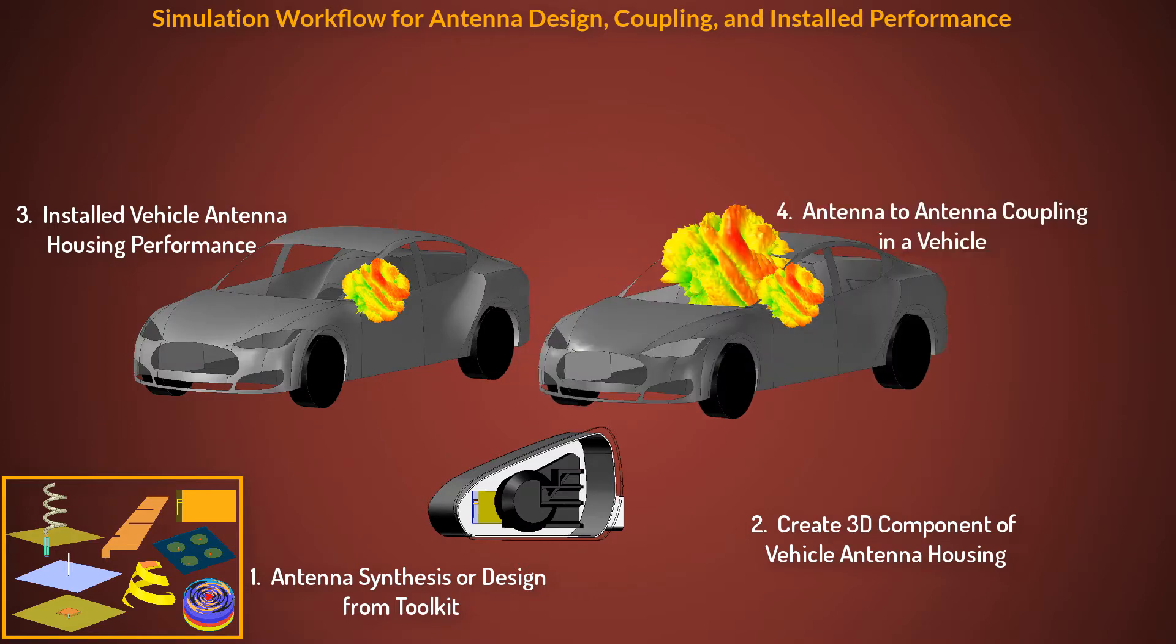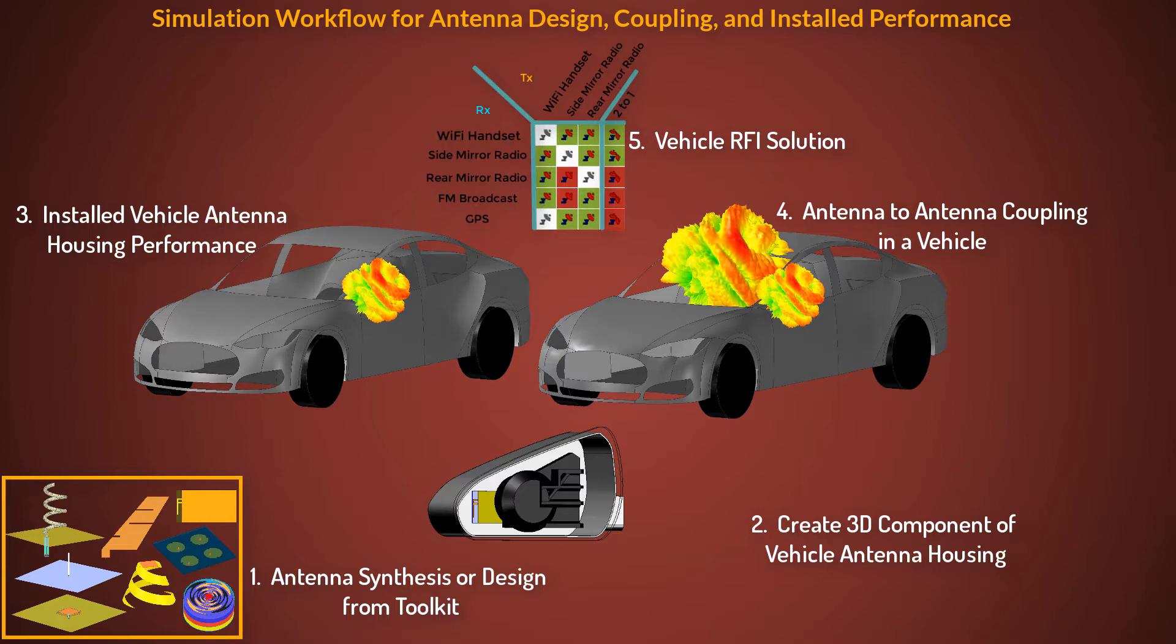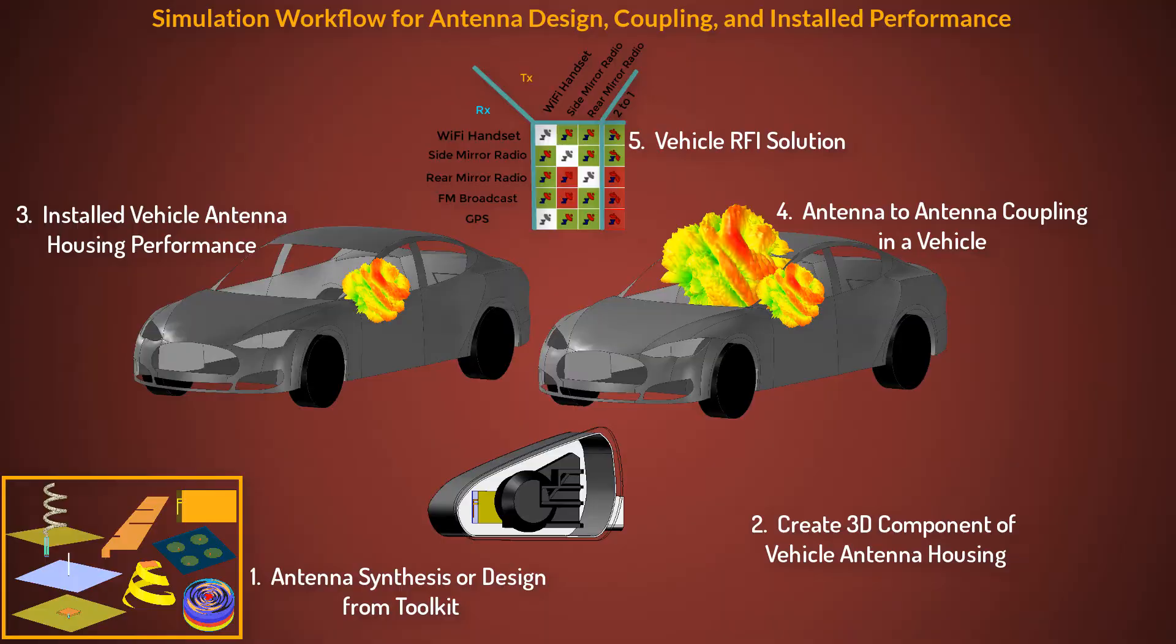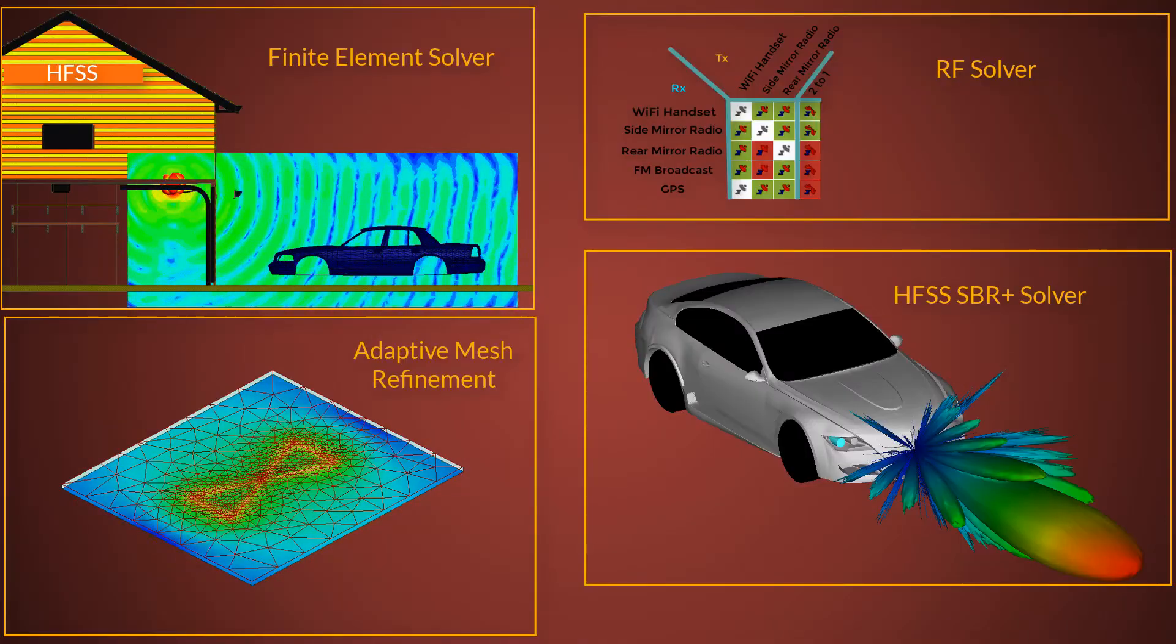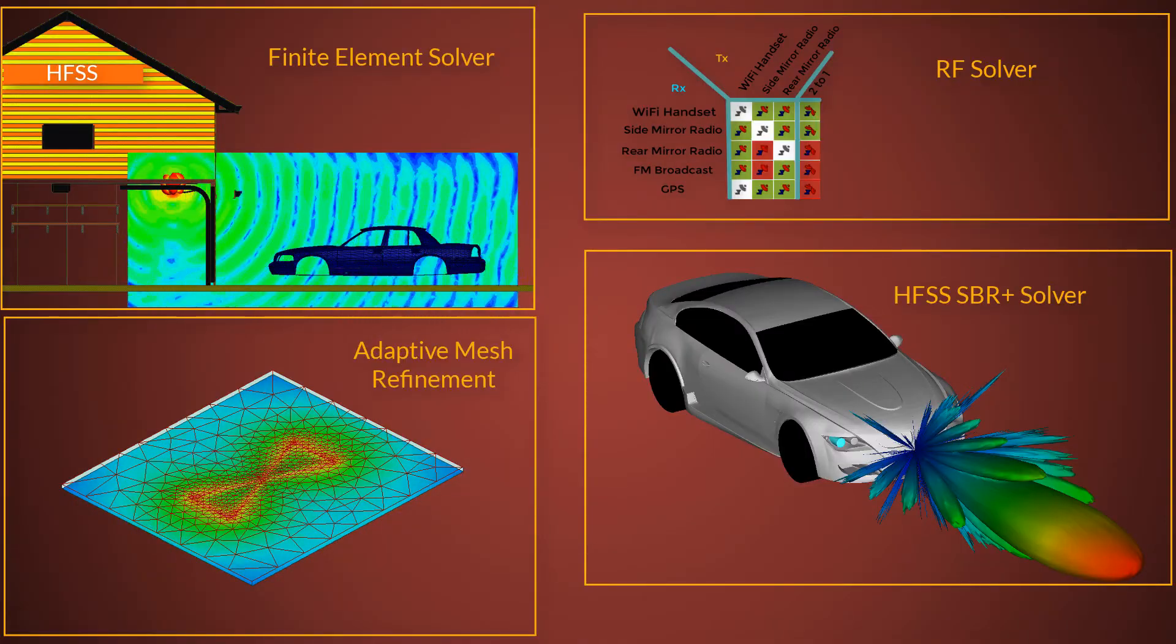These problems include electrically small, moderate, and large structures. In part 1 I'll describe the workflow, different electronic solvers, and an automatic adaptive mesh refinement feature in HFSS.